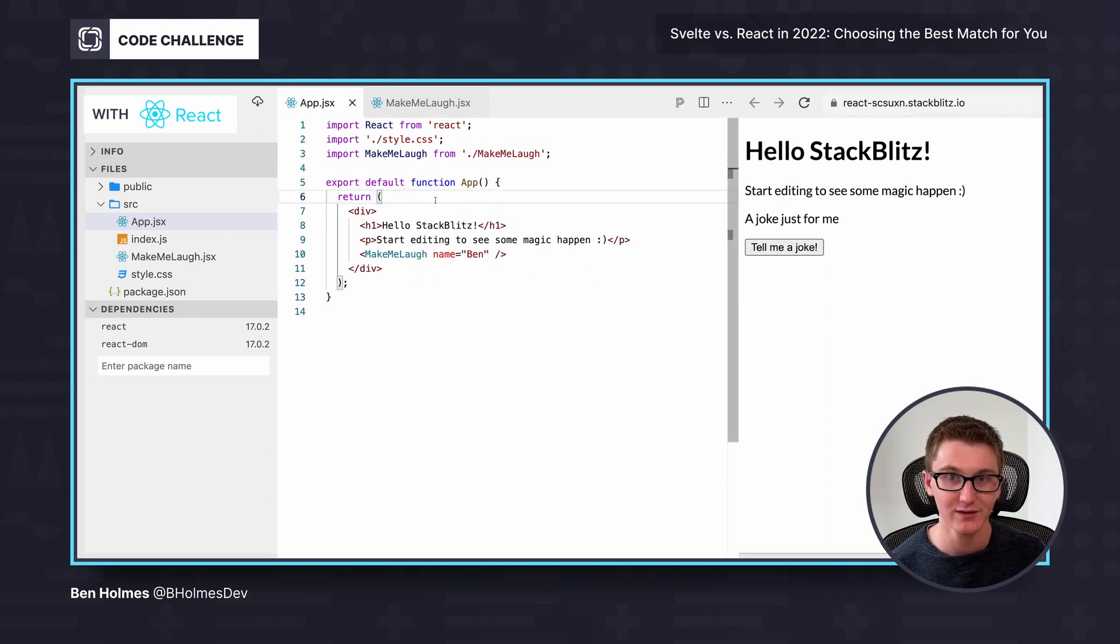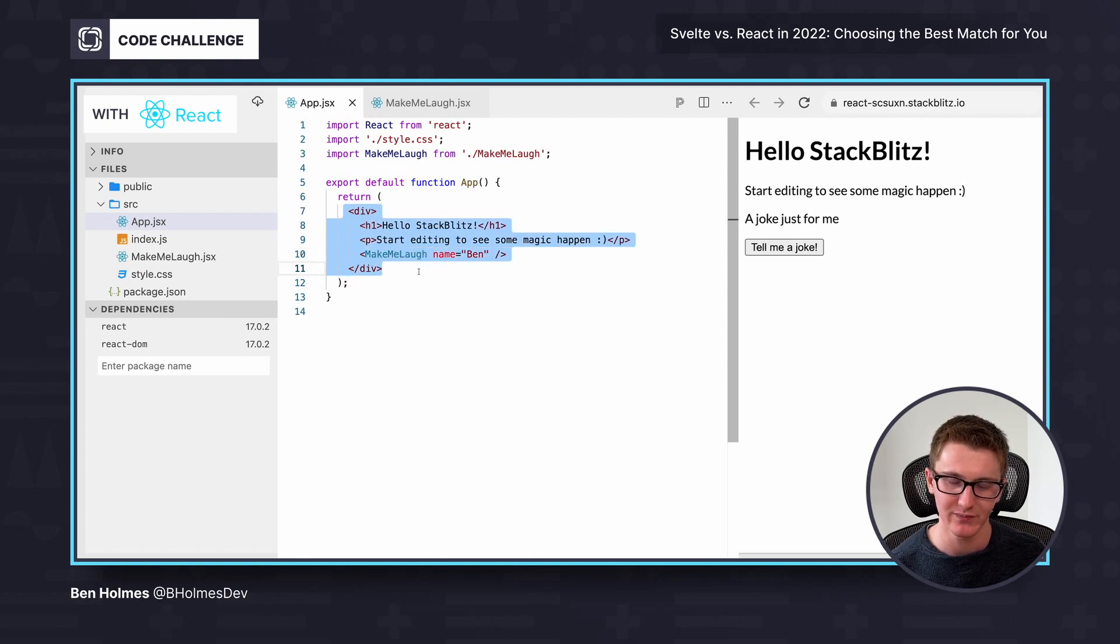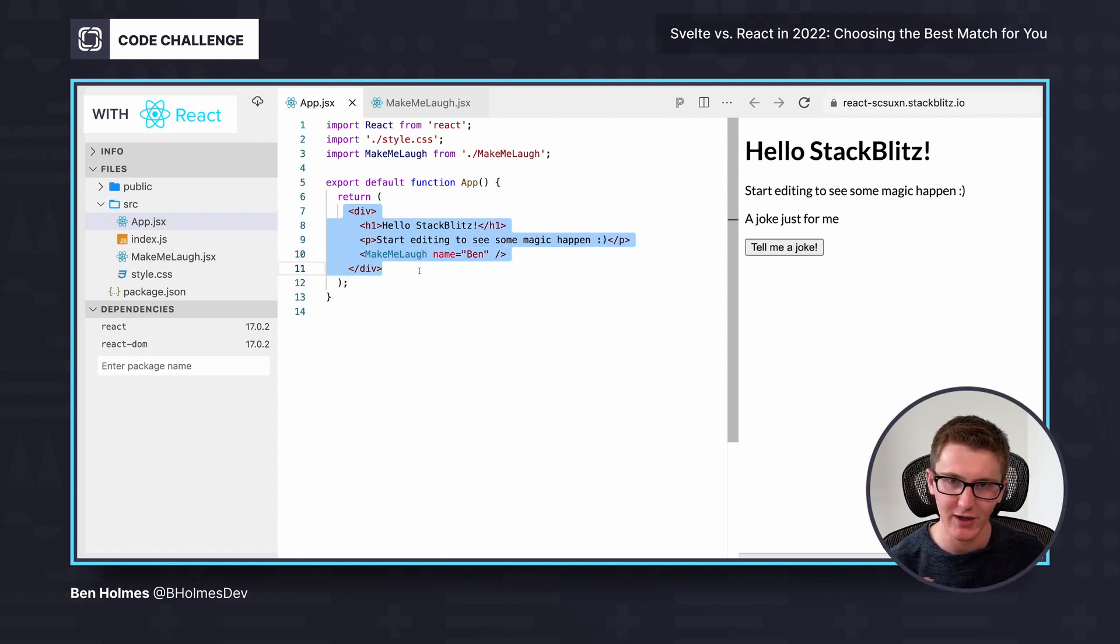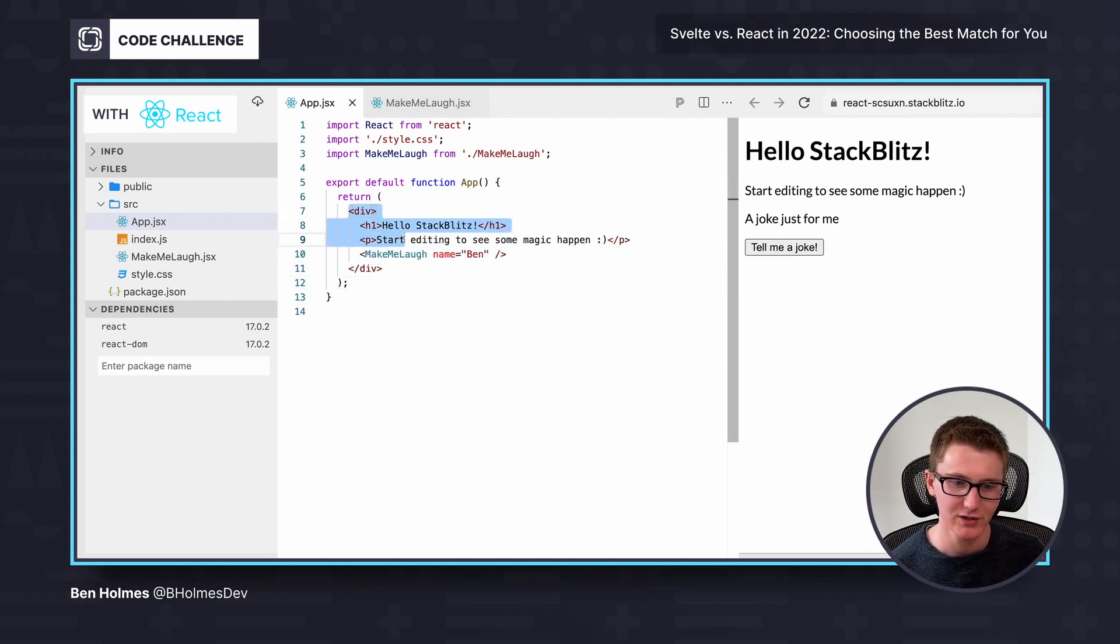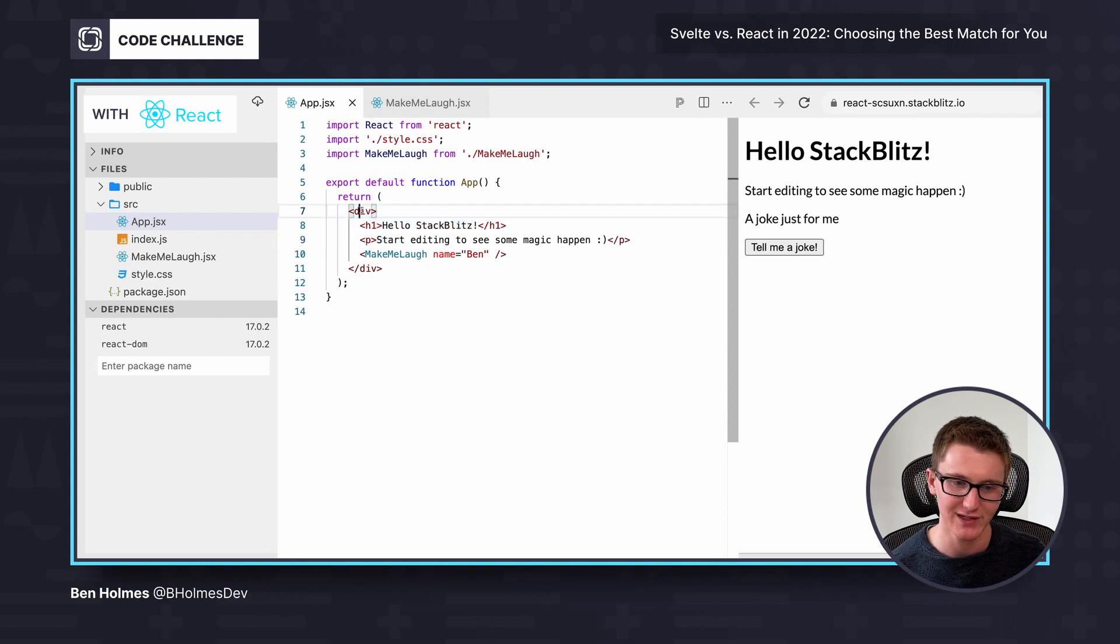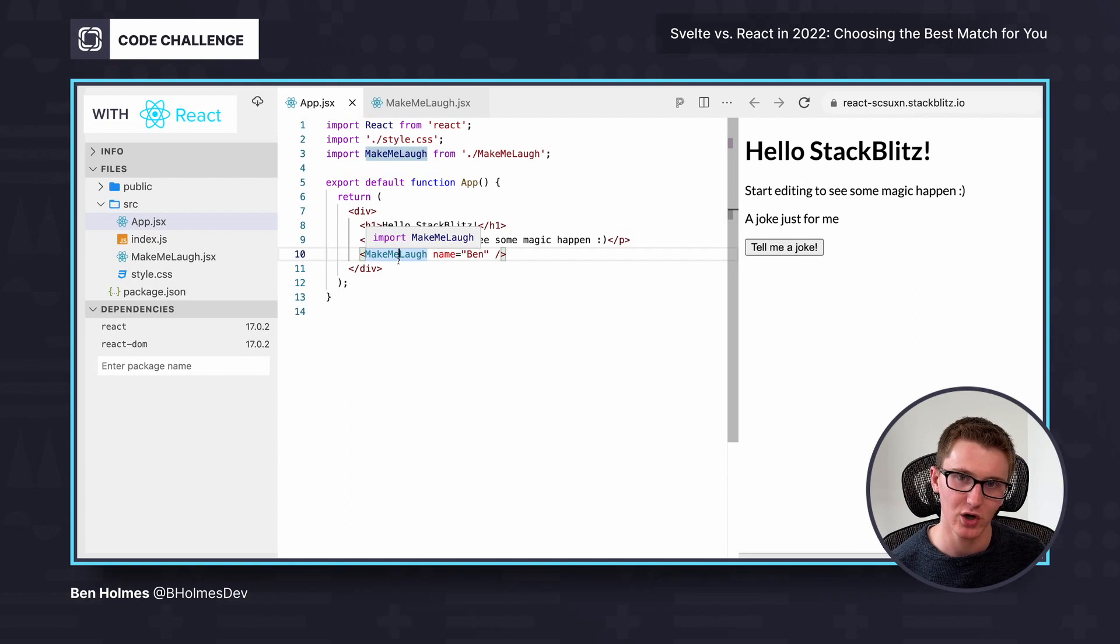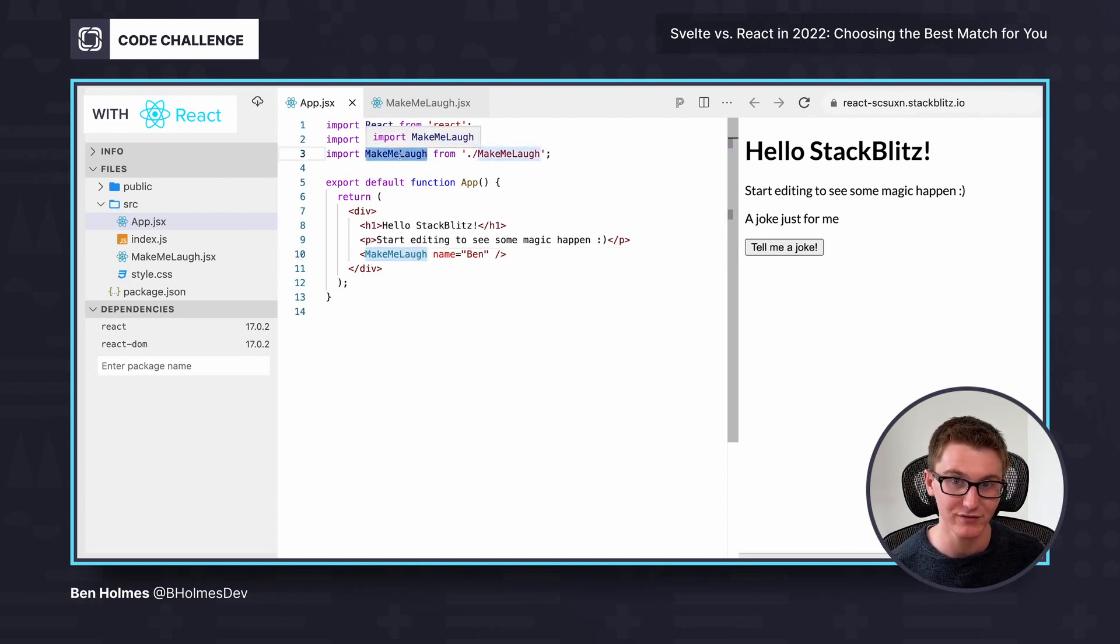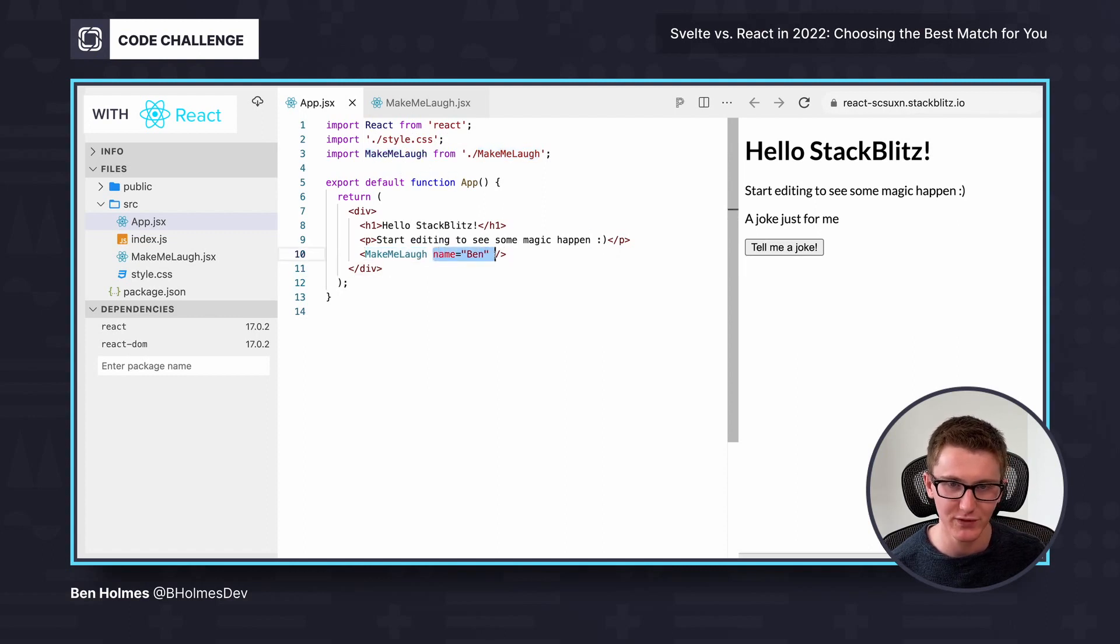I've created a JavaScript file called app that's exporting a function that renders some HTML. This is immediately why I call React more programmer-centric, where your entire app is built using JavaScript functions that return some HTML using JSX templating to write things like divs and paragraphs inside of a JavaScript file. And then those components can call on other functions in your app. Like here I'm calling on the make me laugh function that's in a separate file, and I'm passing it the argument of name with the value of Ben.